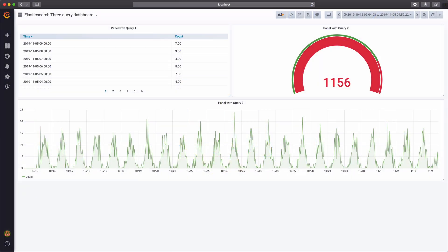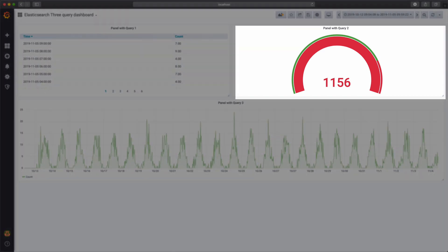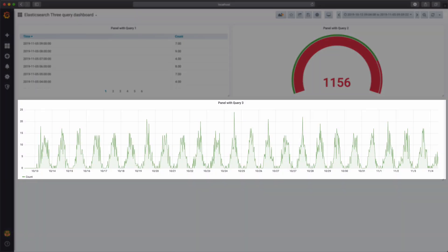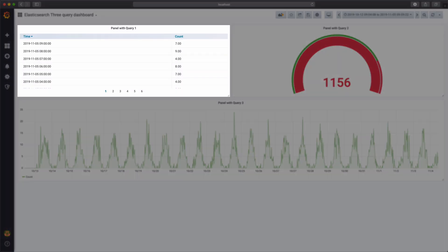It's pretty common to have a dashboard that shows the same query in multiple ways. For example, as a gauge, graph or table.